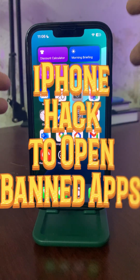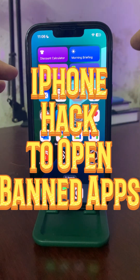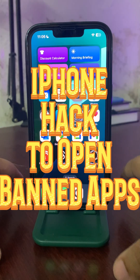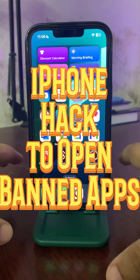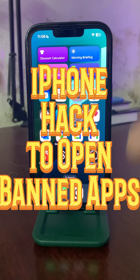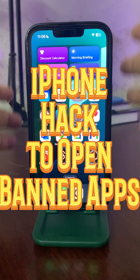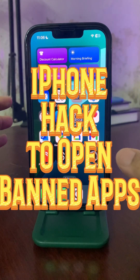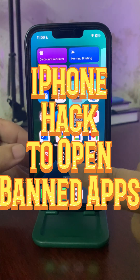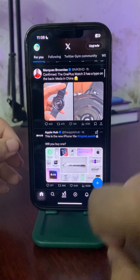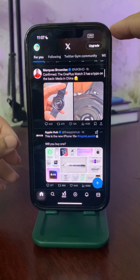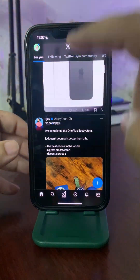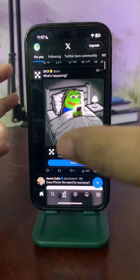Whenever you want to open an app that is banned in your country, you need to use a VPN and turn it on every single time — that can be annoying. Well, X is banned in my country, but when I open this app, my VPN connects automatically and I don't have to do all that hustle of connecting the VPN.